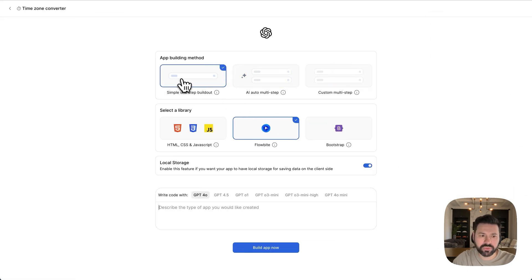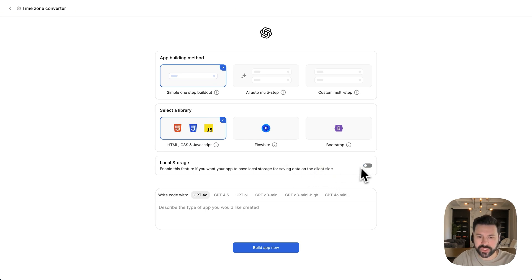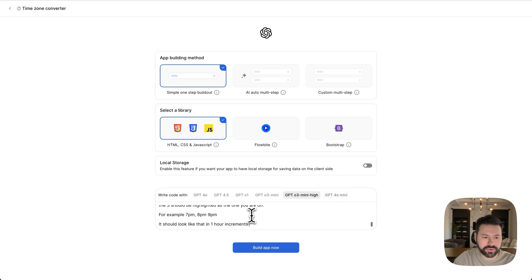Again, simple one step build out HTML, CSS and JavaScript. This one actually doesn't need local storage. So I turn that off. Again, we'll use mini high. And let me show you the prompt that I created.